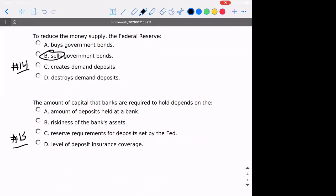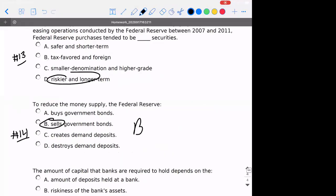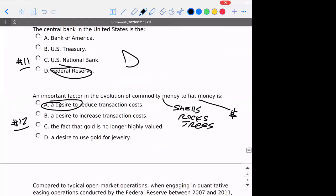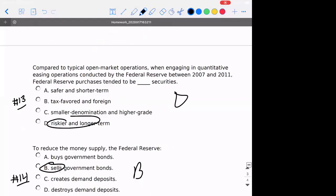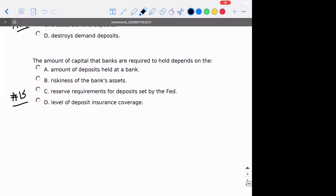Number fourteen: to reduce the money supply, what would need to be done? That would be selling bonds — the Federal Reserve is going to sell the bonds it owns, collect the money from the public, and then destroy it. You can't just destroy deposits. Number fifteen: the amount of capital banks are required to hold — what does it depend on? It depends on how risky the bank's assets are, and this is larger because of the 2008–2009 crisis.